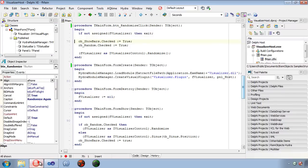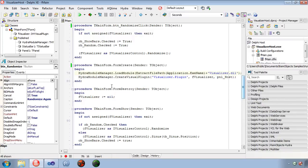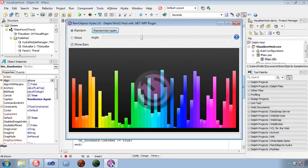The key to all this is the Hydra Module Manager. Through the load module method, we are able to load a plugin module containing one or more plugins. Since this is a visual plugin, we use the create visual plugin method to attach the plugin to a host control for display. We run it here again from Delphi, and we see our update from the .NET side is visible as well.